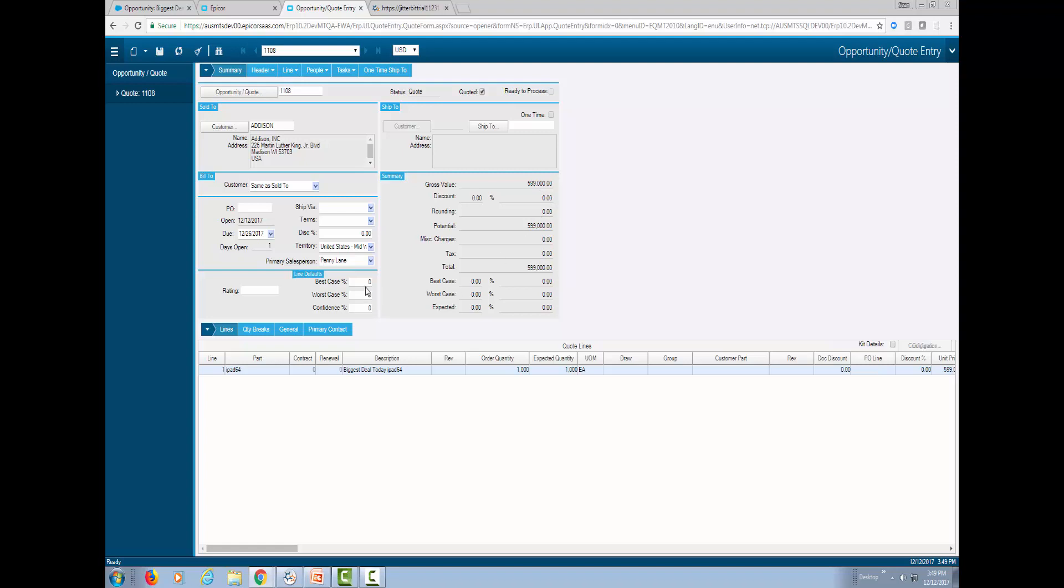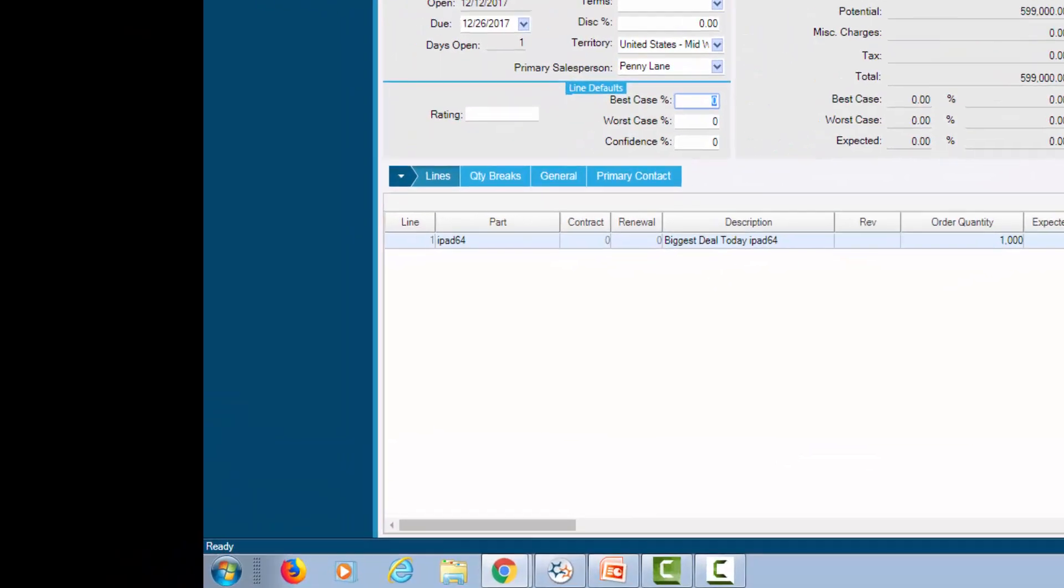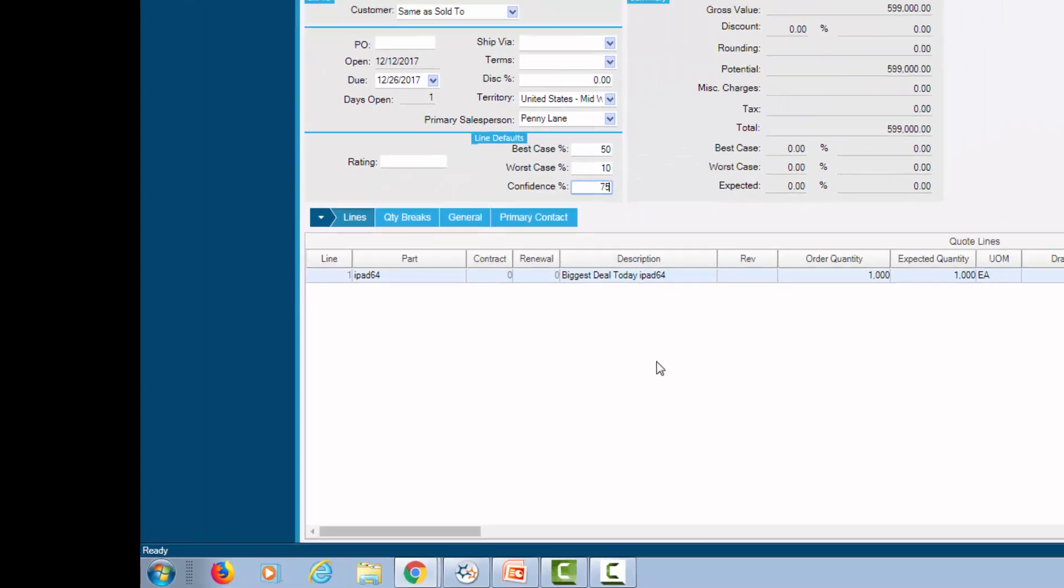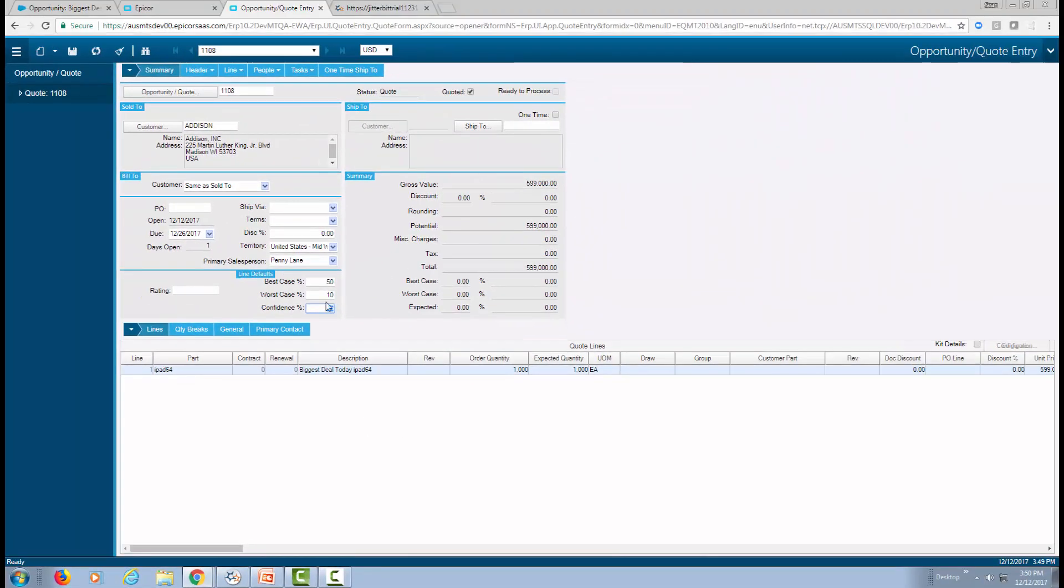The other thing we may want to do as an Epicor user is to make some changes to this specific quote. So let's say our best case is actually 50%, and worst case, we're going to get 10%. And the confidence level that we have, let's say it's 75%.